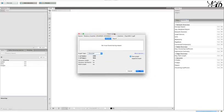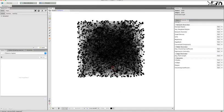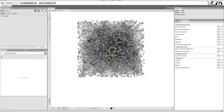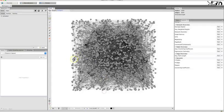In Gephi, go to File > Open and choose the file you just saved, then click Open. You will get an import report. There are no issues found during this import. It is a directed graph because mentions go from one person to another. We can see we have 1,000 nodes — the top thousand users — and 3,826 edges, meaning 3,826 connections among those 1,000 users. Click OK and you get a big square blob.